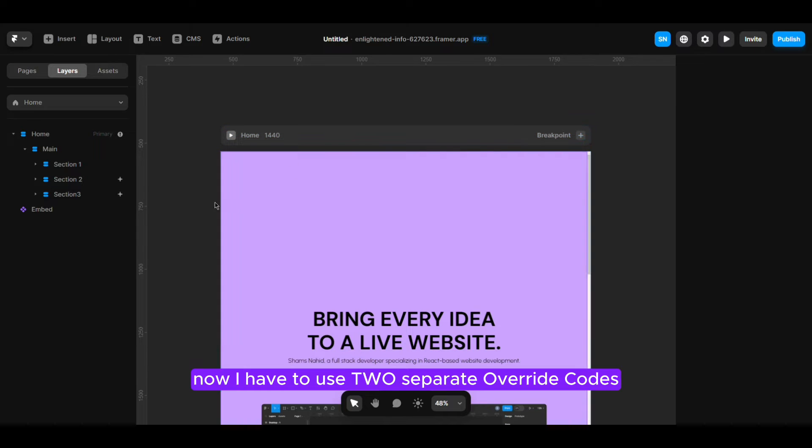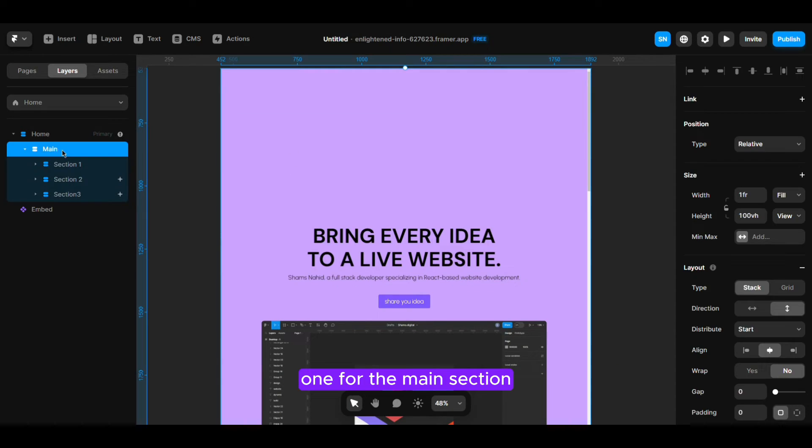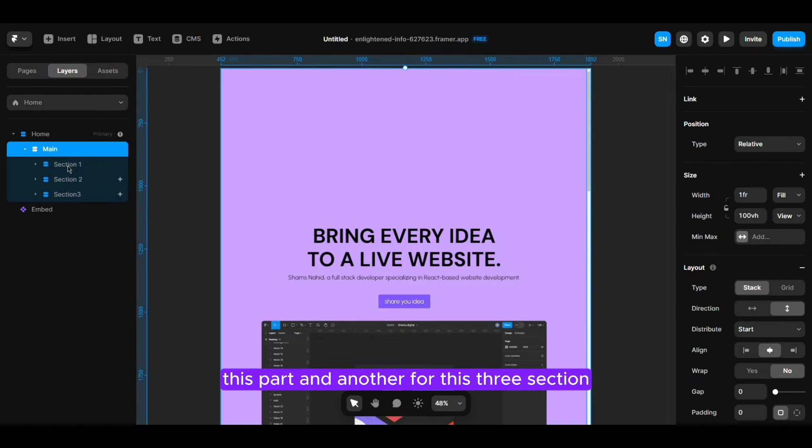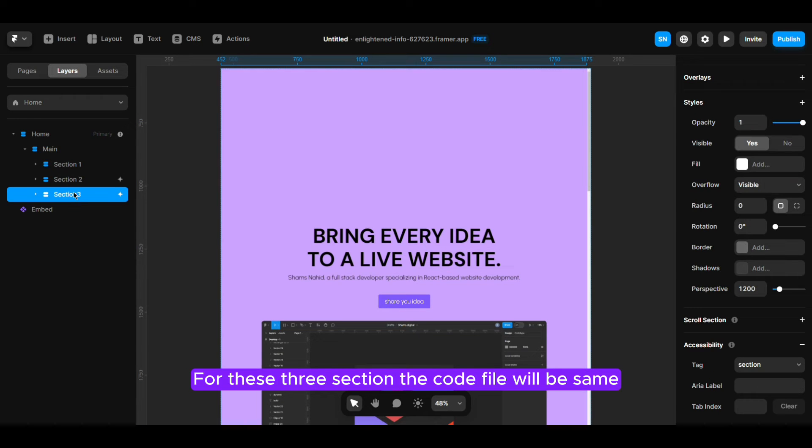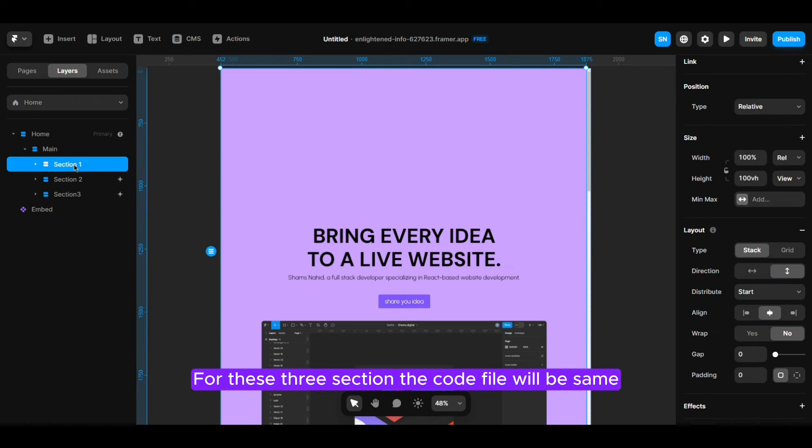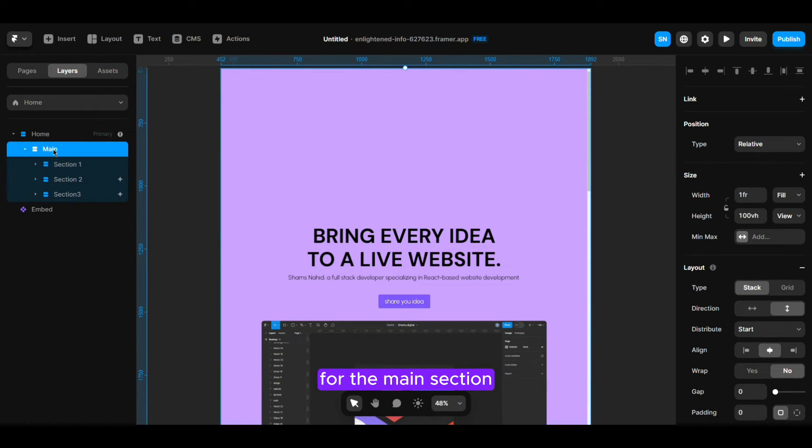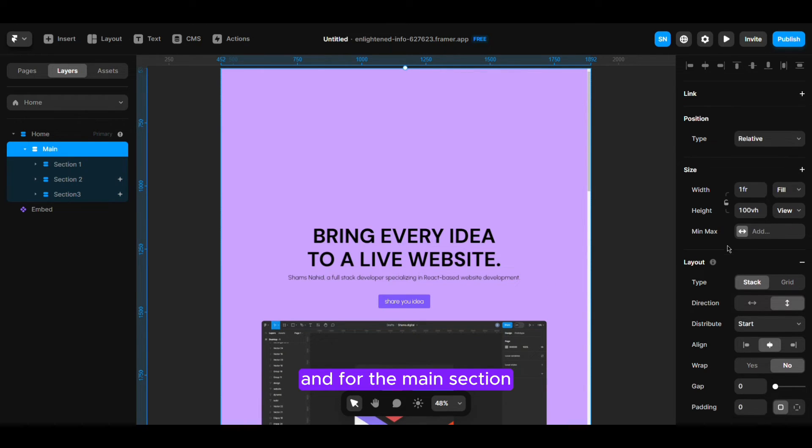Now I have to use two separate override codes here - one for the main section this part and another for these three sections. For the three sections the code will be same.